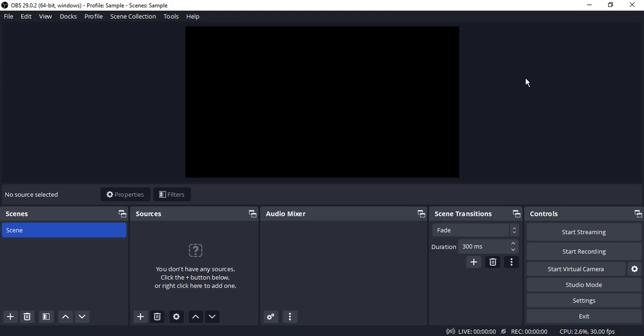Hello everyone, welcome to OBS Studio Tutorials. In this video we're going to see how we're going to work with scenes in OBS Studio.